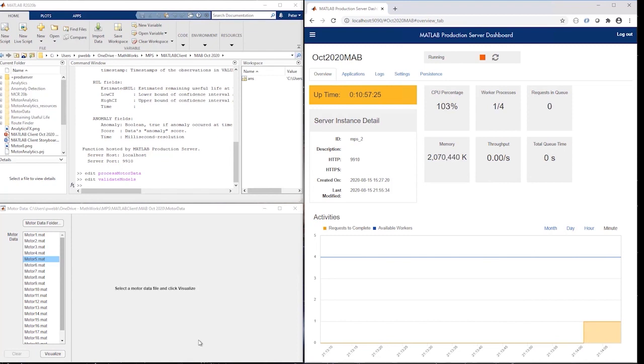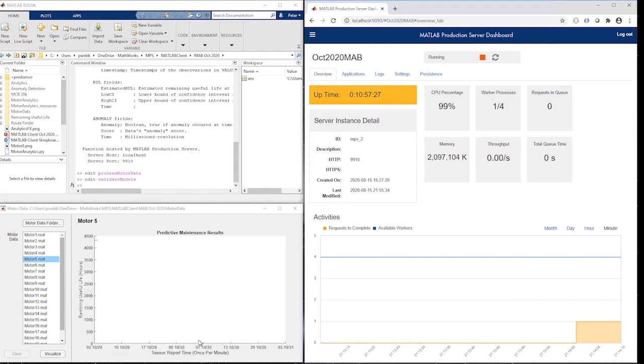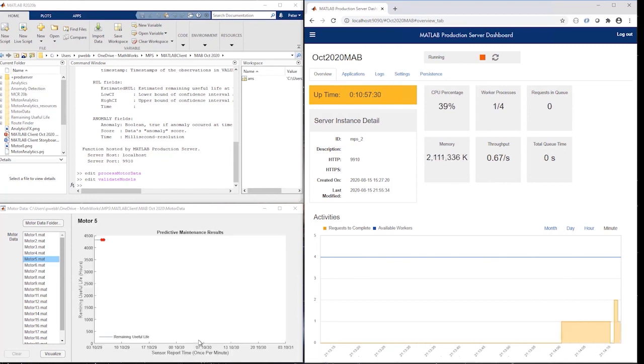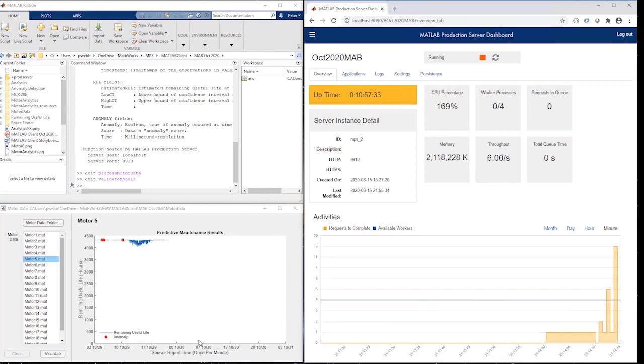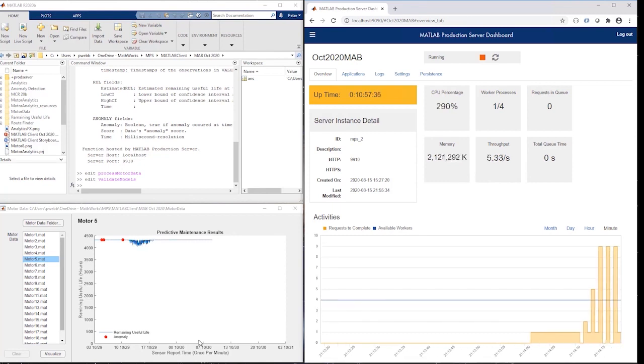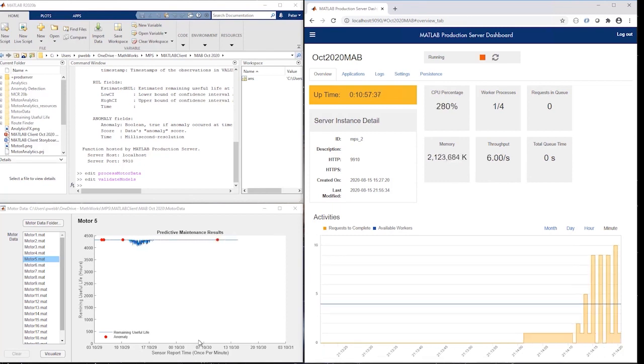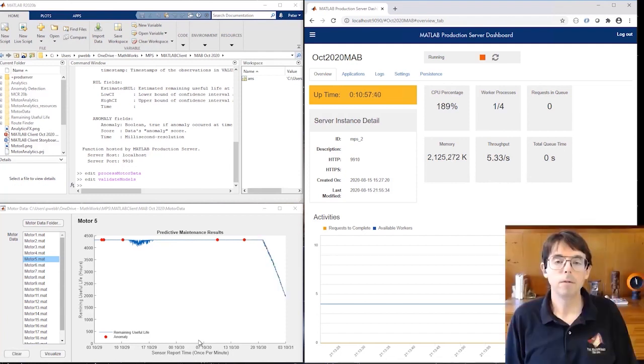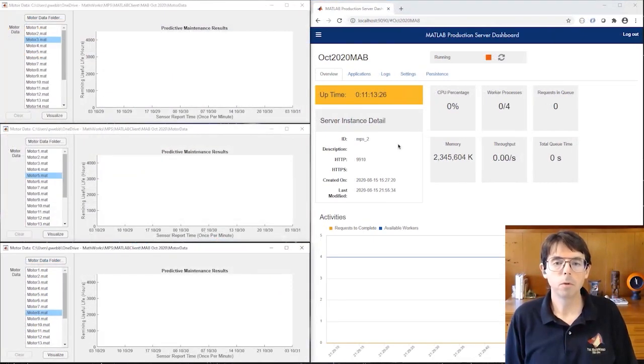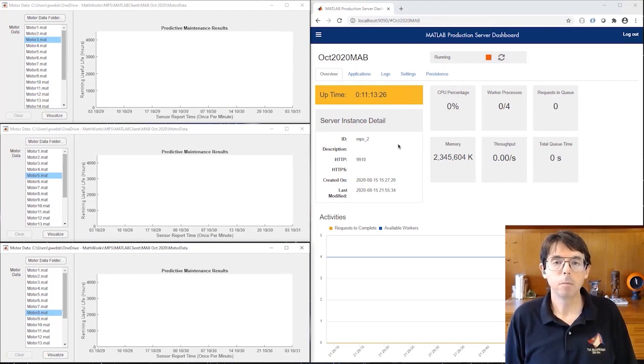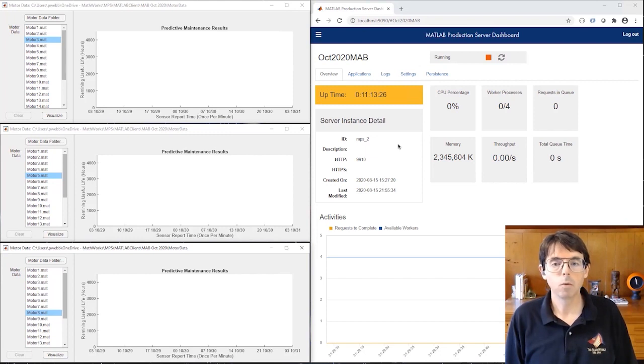Initially, all we see is startup activity. Now requests start to arrive, and you can see the throughput rise to about 6 requests per second. Most of that time is spent computing with the machine learning models. So far, I've demonstrated centralized management and intellectual property protection. Algorithms deployed to MATLAB production server also scale. That is, MATLAB production server automatically adds capacity in response to increased demand.